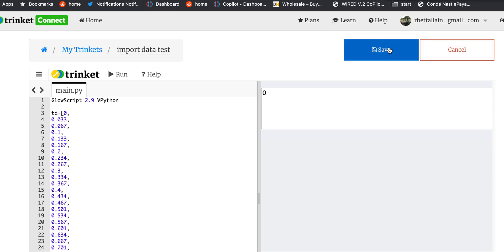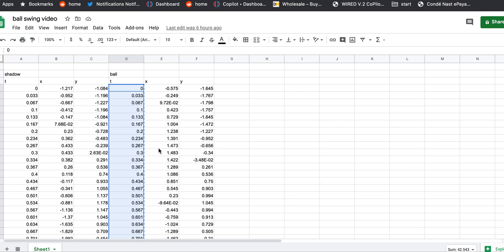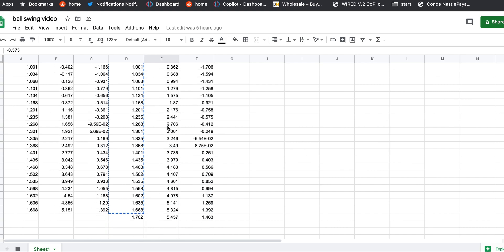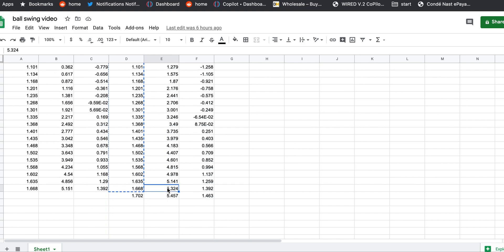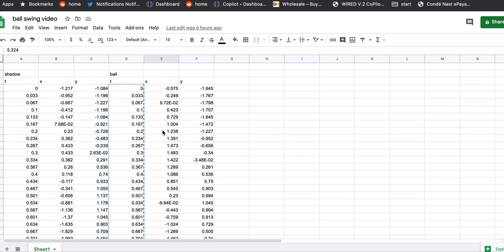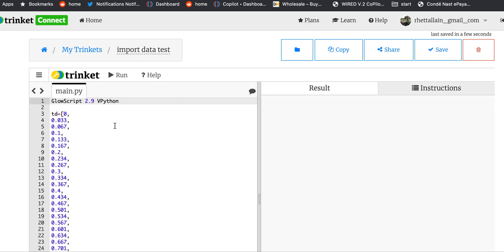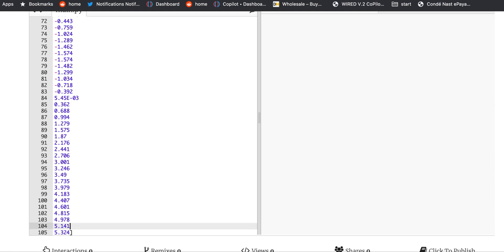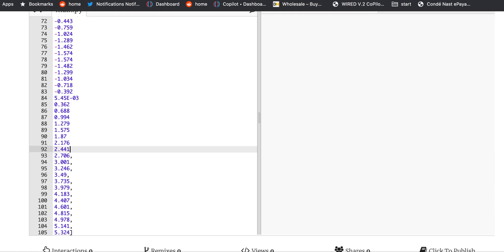Now I need to go back and do my x position. Actually, I think I should do x and y and show you how to calculate stuff with them too — it might take a little bit longer but I'm going to do it. I pressed Caps Lock instead of copy — so let me get my x. I'm going to call this 'xb' for x position of the ball: 'xb = [...]' and I'll do the same thing, paste and add commas.